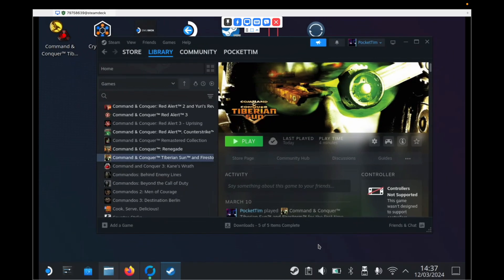Hi everyone, in this video I'm going to show you how to get Command & Conquer Tiberian Sun working on the Steam Deck.